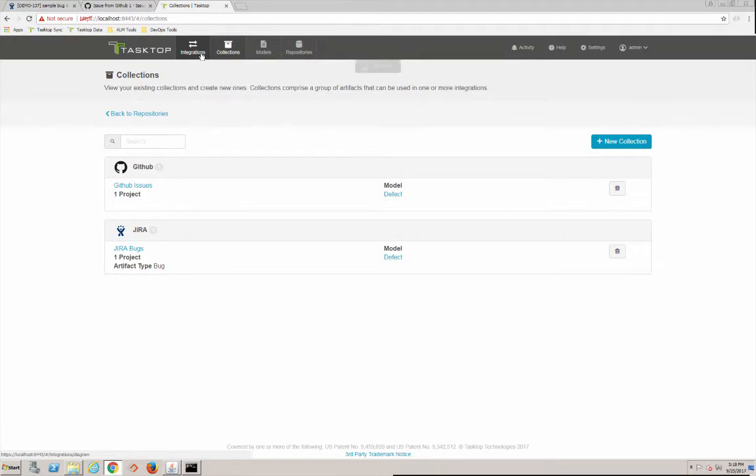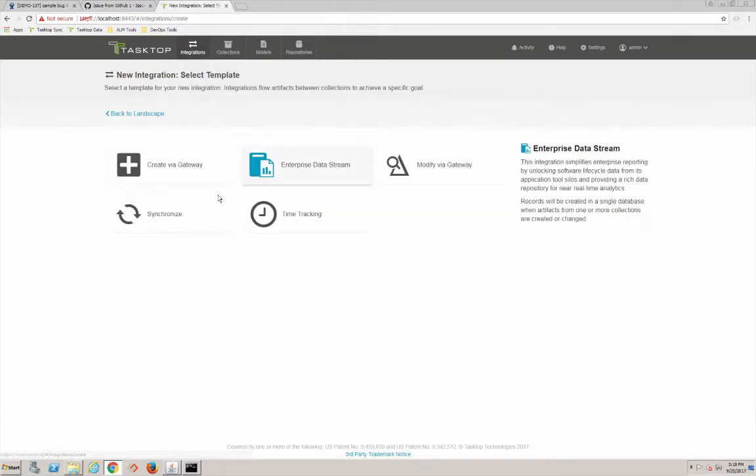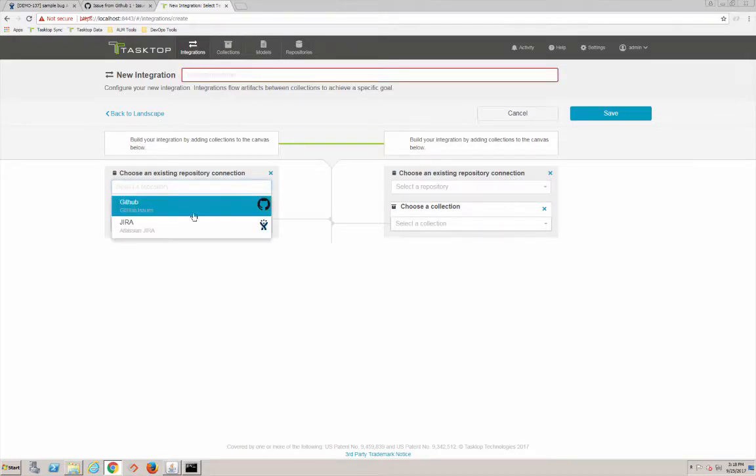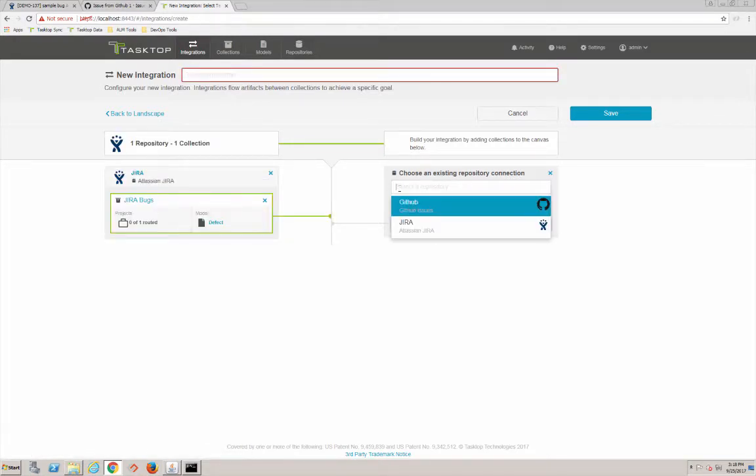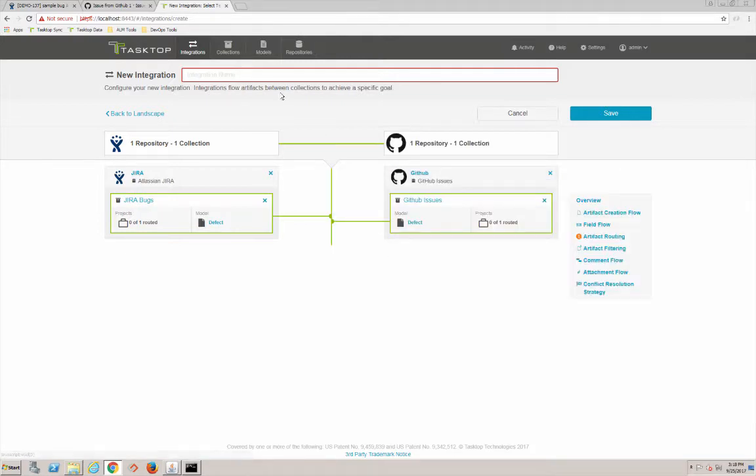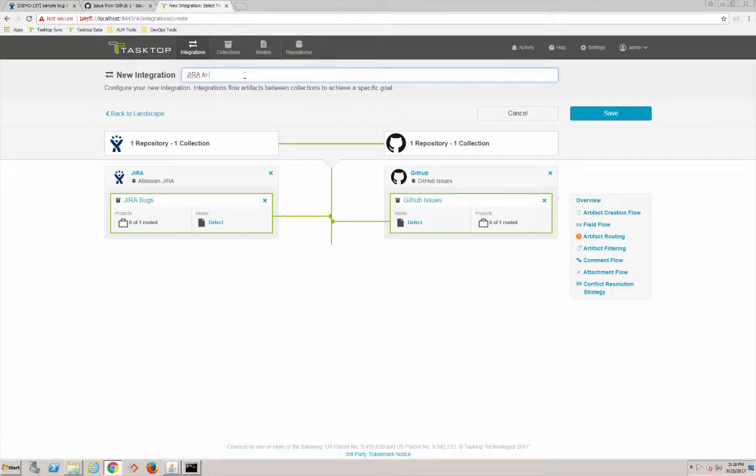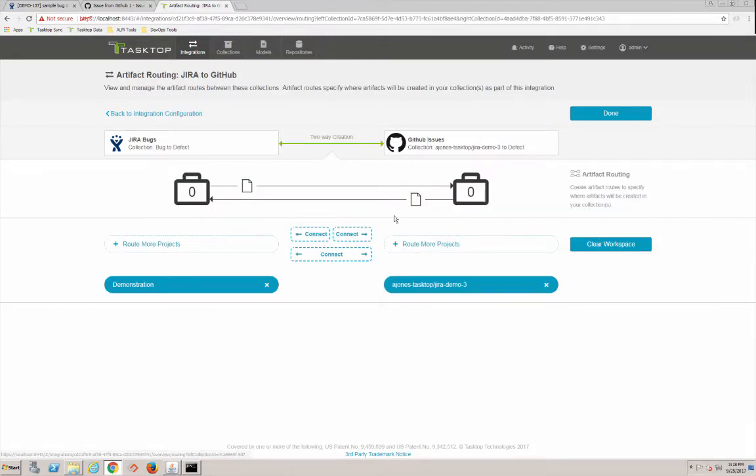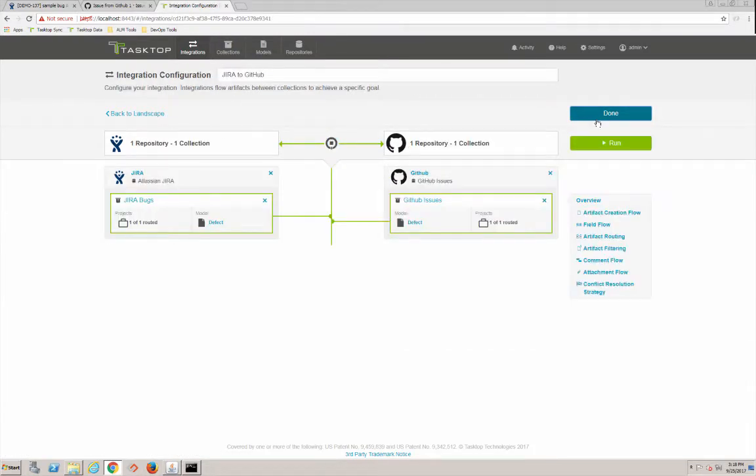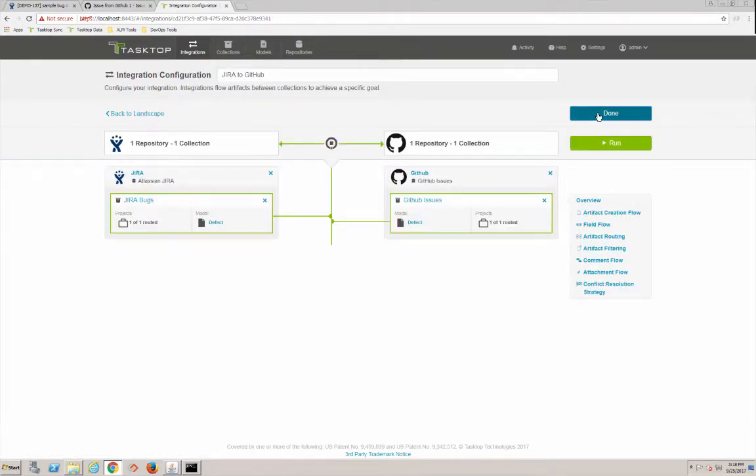Now we're going to build our integration. So we come in here and we're just going to marry these two collections we've built. We built the Jira collection that has our Jira bugs and we built the GitHub collection that has the GitHub issues. So go ahead here and just give it a name. We'll call it Jira to GitHub. We're going to save that. In artifact routing we're going to allow things to flow both ways. And on artifact creation flow we're going to allow two-way creation. That looks good.